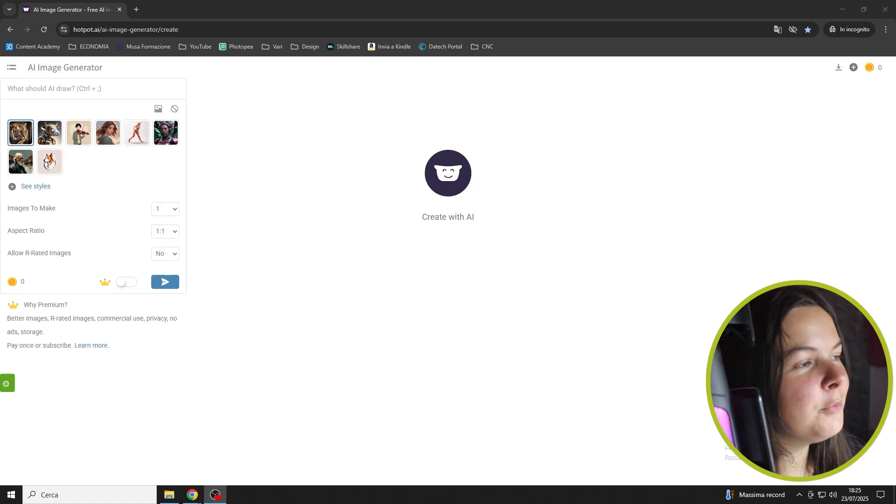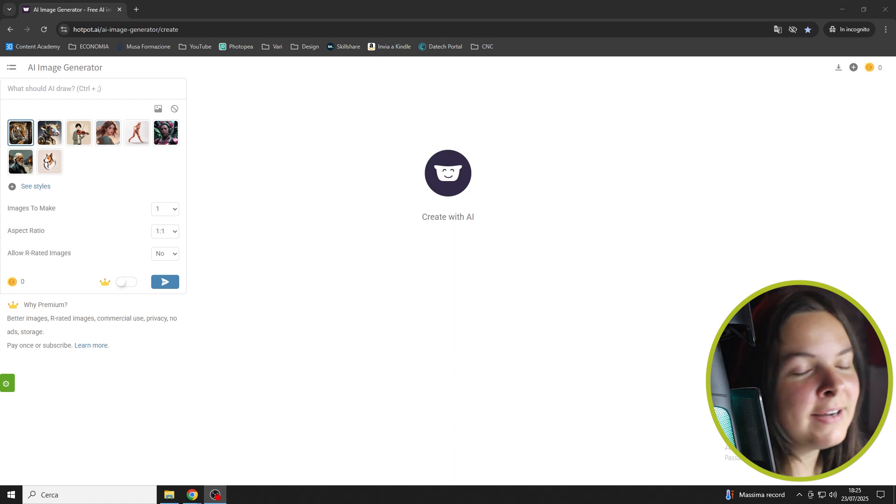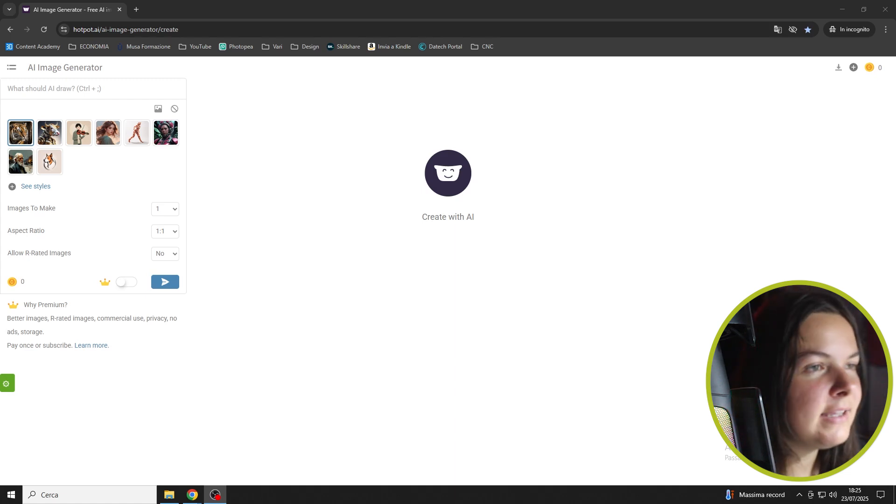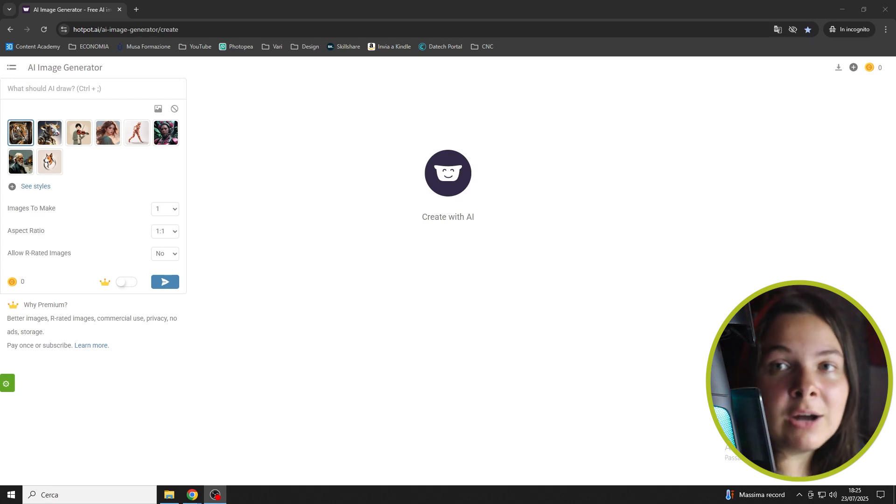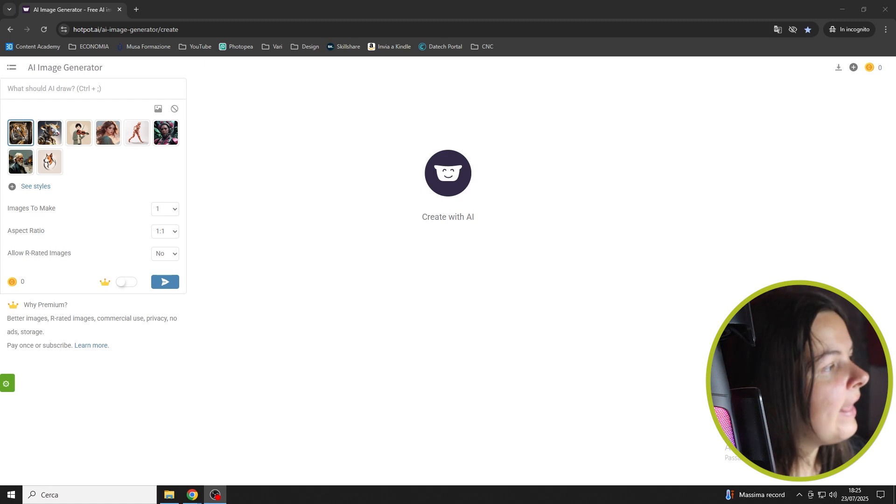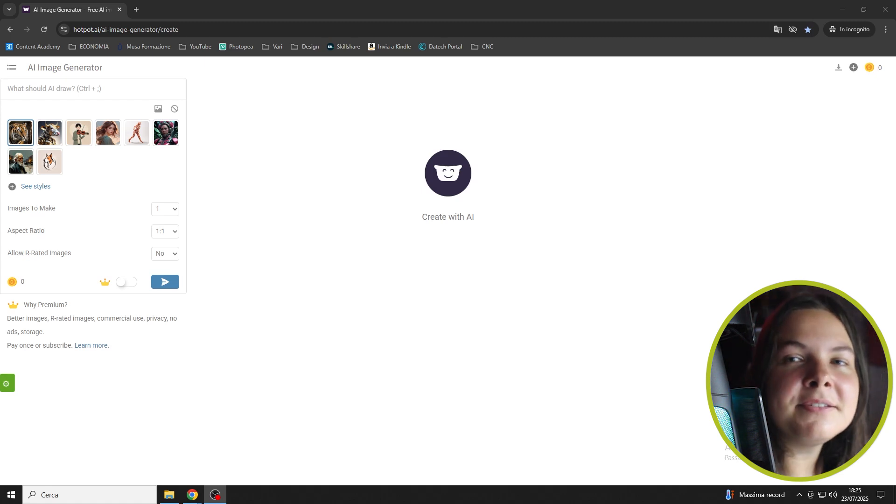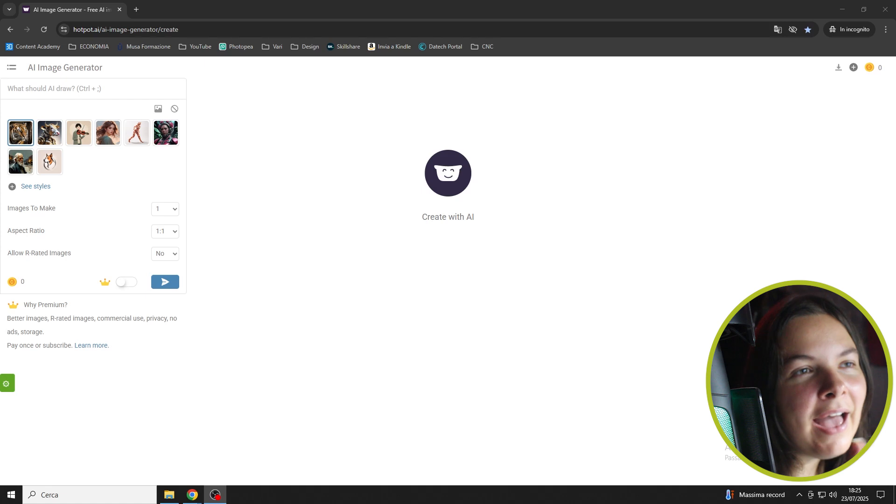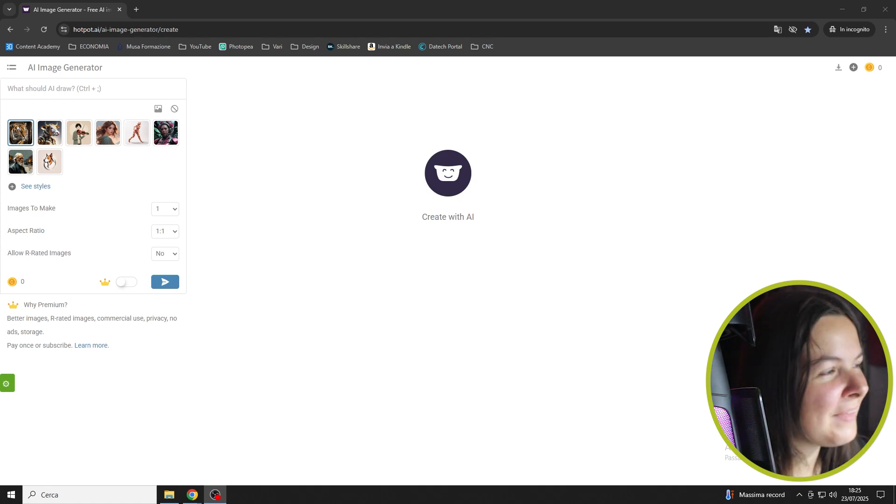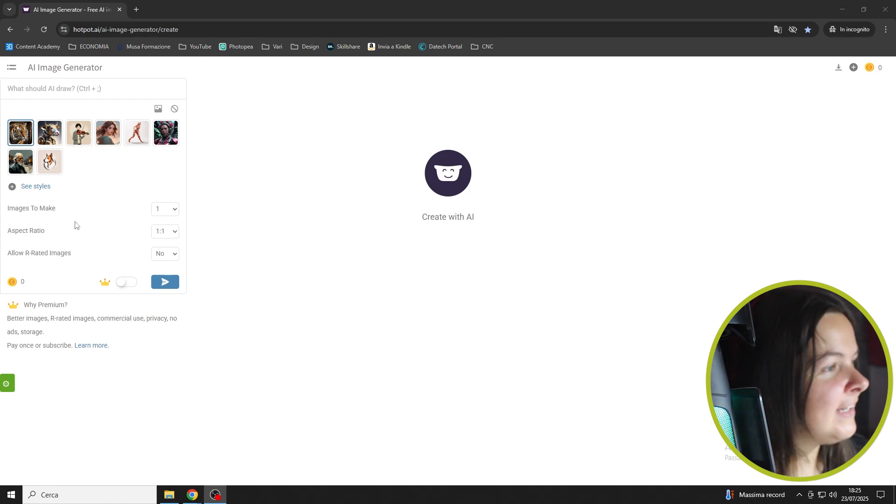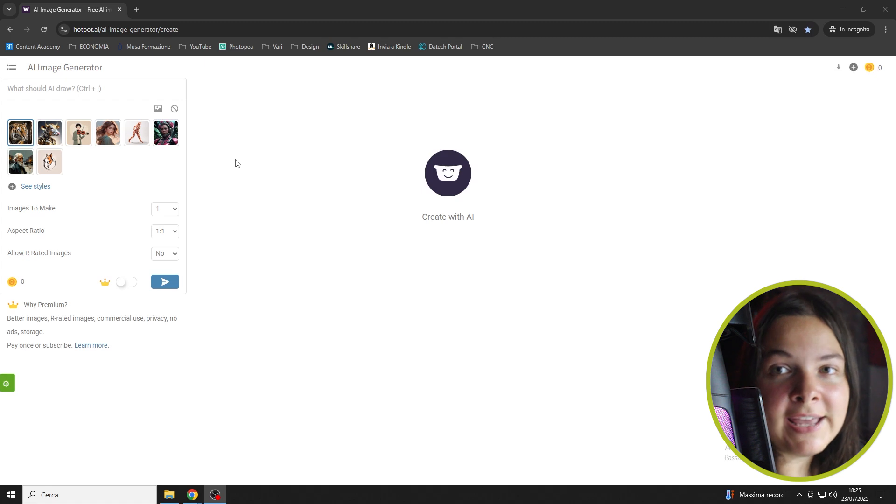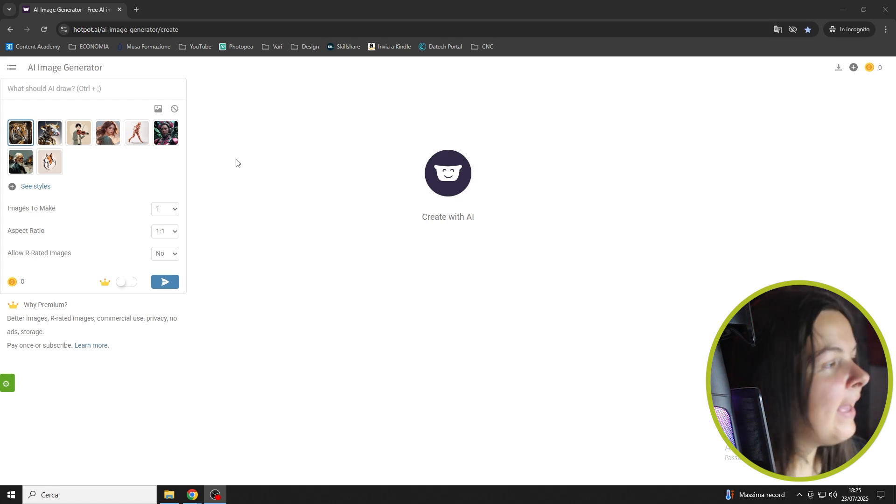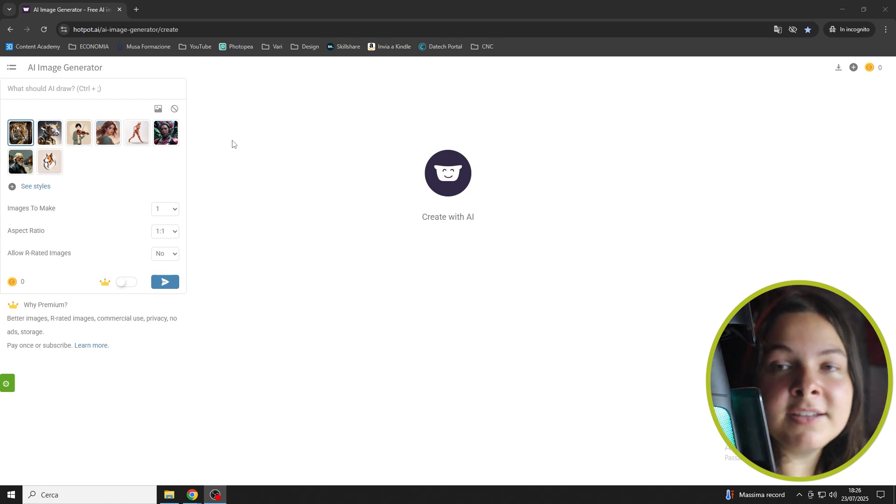Here we are at the computer to take a look at this artificial intelligence. I want to make a small premise. There are a lot of software out there that can allow you to create images. I want to show you one of my favorites that I think will allow you to have a lot of fun. Let's get right into it and take a look at this website, which is called Hotpot AI. I will leave the link below so you can easily find it.